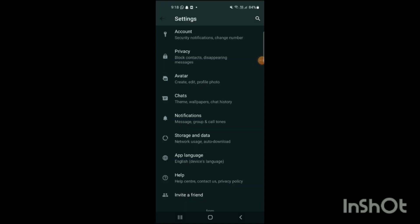And here settings will be opened up. Here you can see some sections like accounts, privacy, avatar, chats, notifications, storage and data, app language, help, invite a friend. So now what you will do if you want to mute your status, you will simply go on the section of privacy.